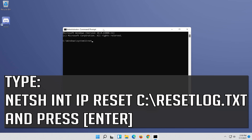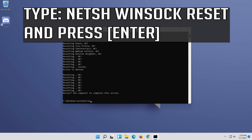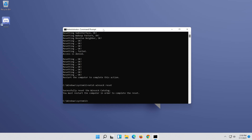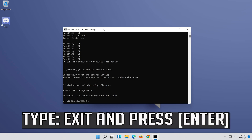Type the following command then press Enter. Now type this command and press Enter. Now type this command and press Enter. Type exit and press Enter.